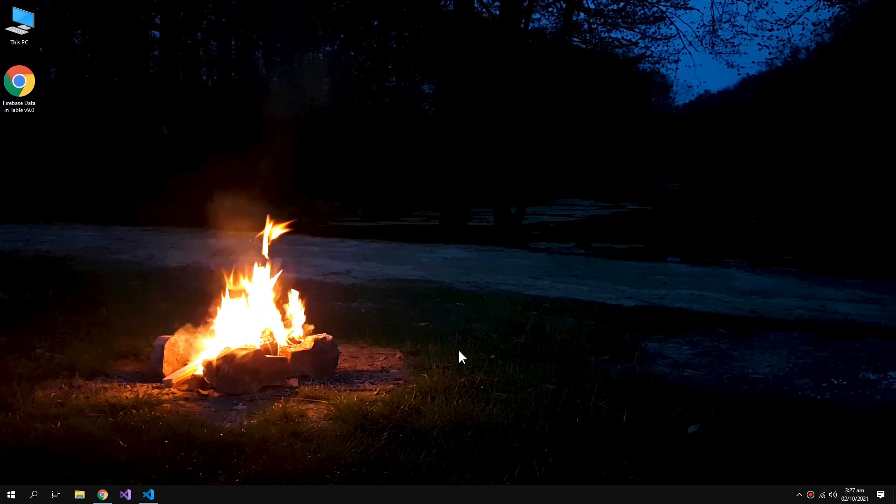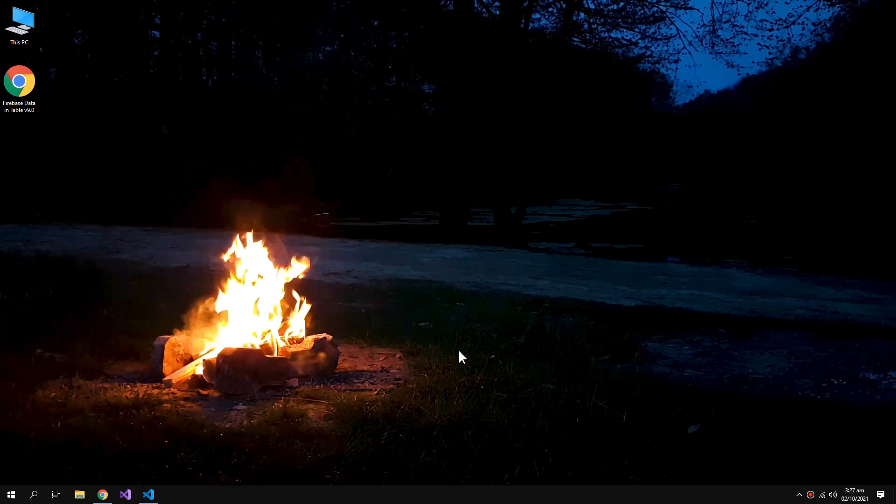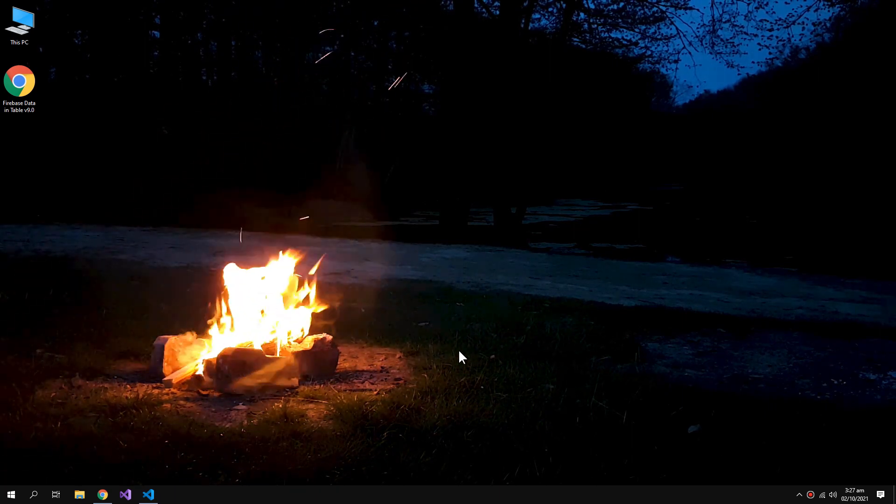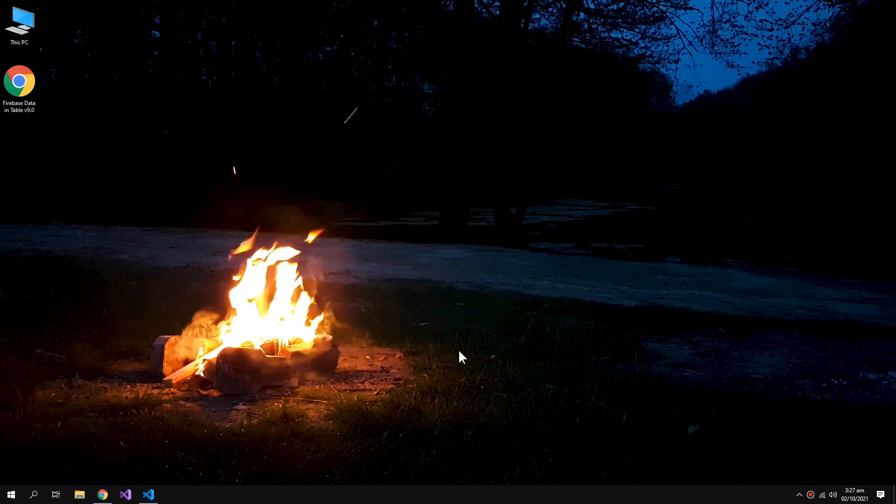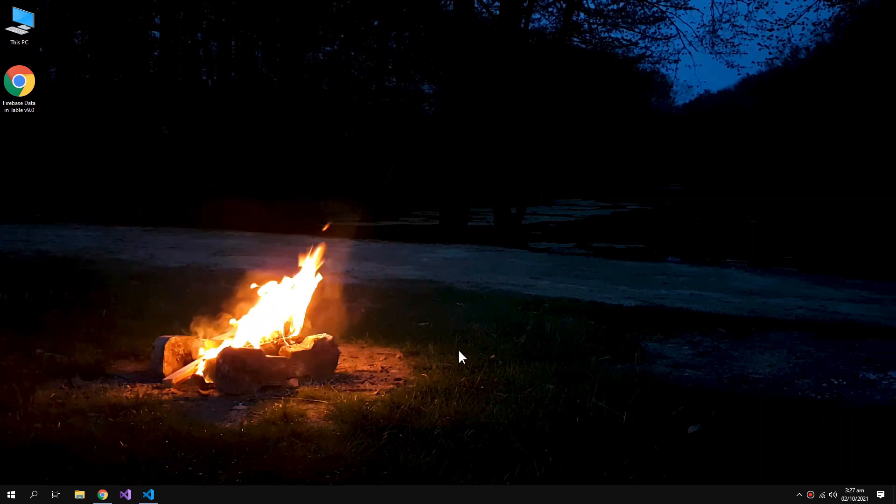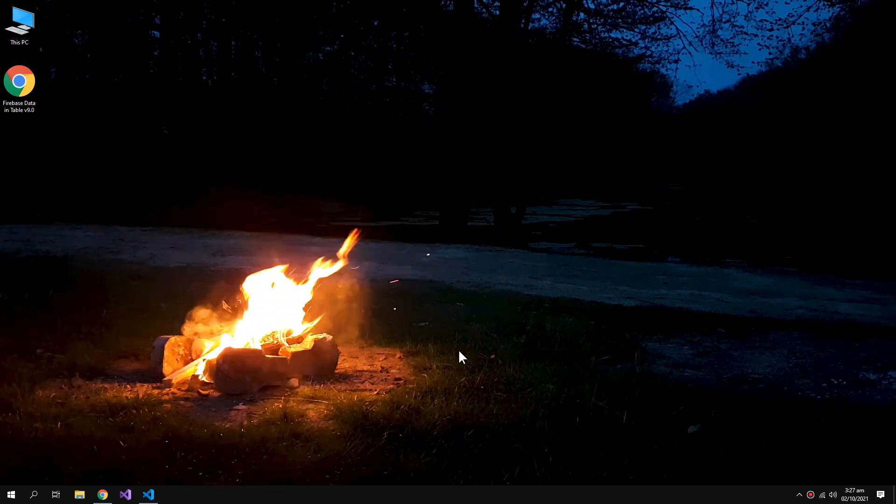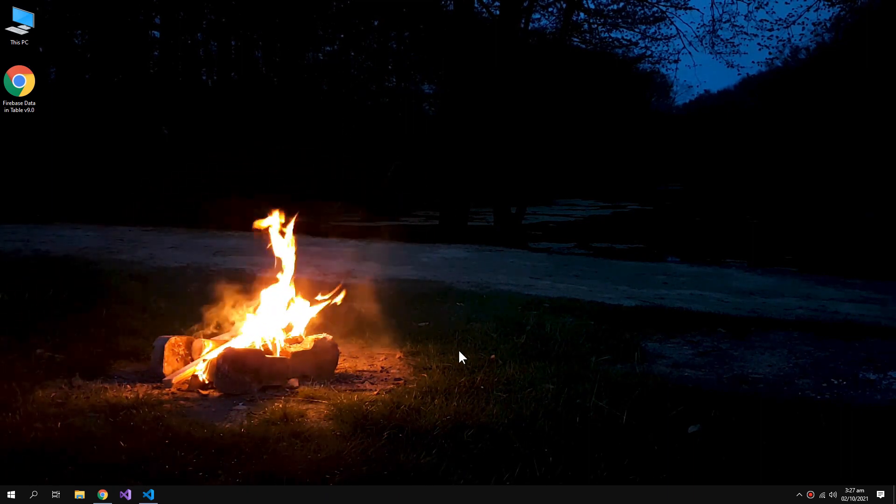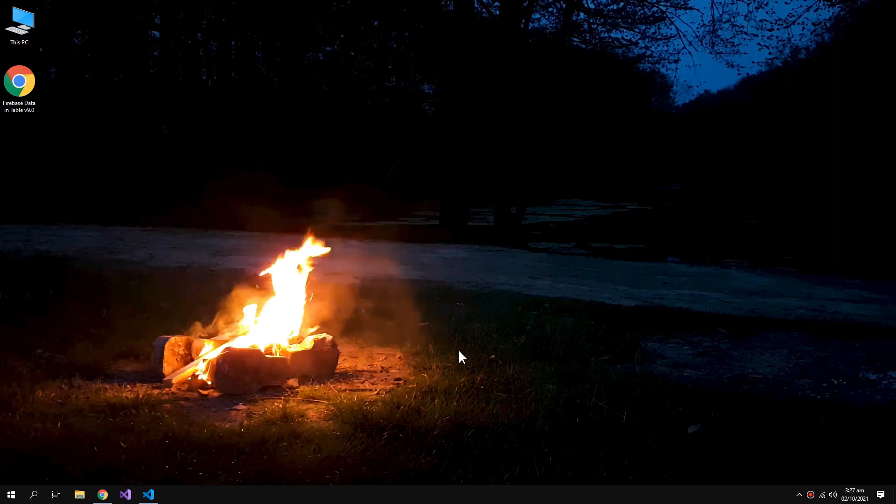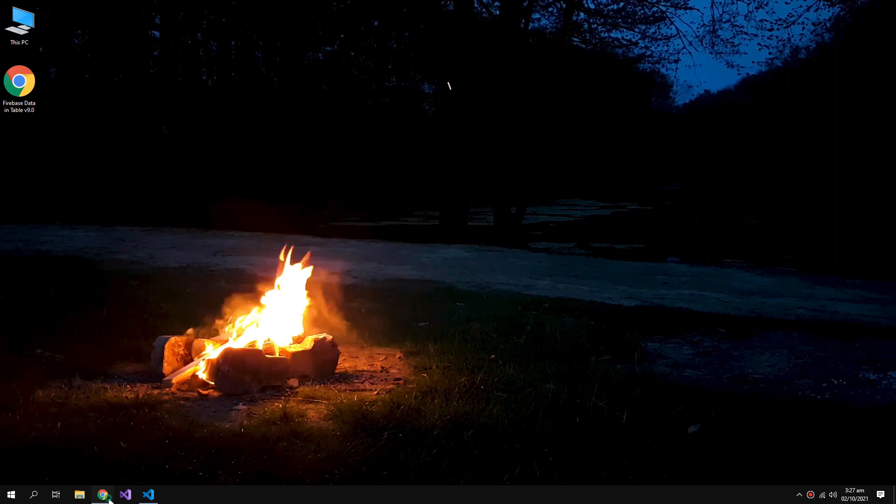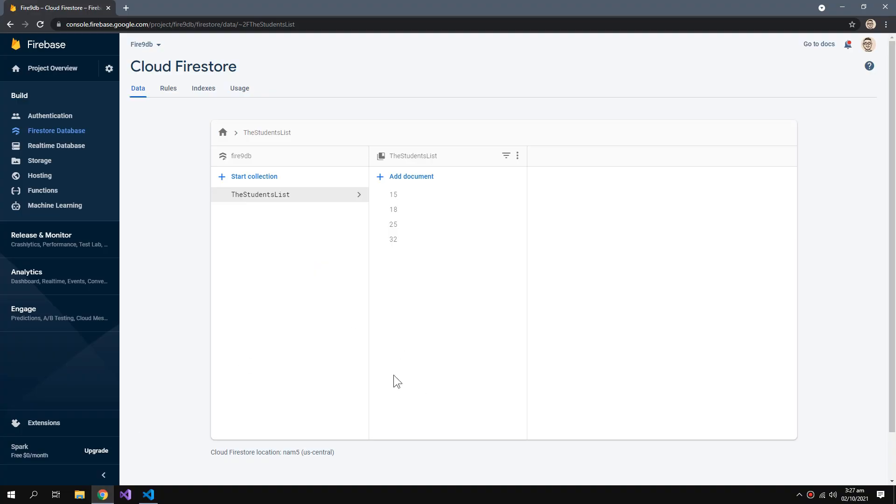What's up YouTube, welcome to our video. This video is about getting all the data from Cloud Firestore database into our HTML table using the Firebase version 9 library. We are trying to get this type of data into our table.